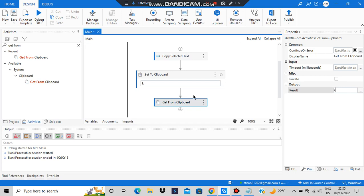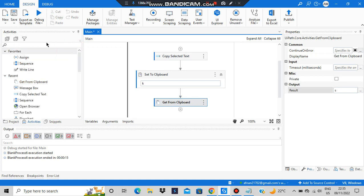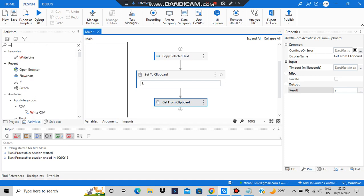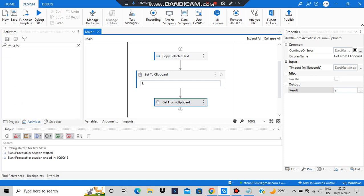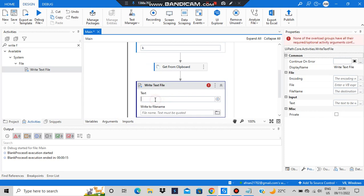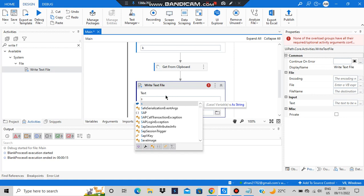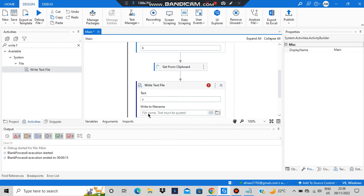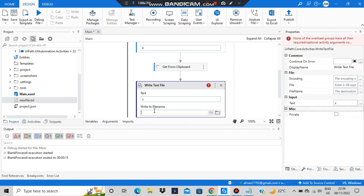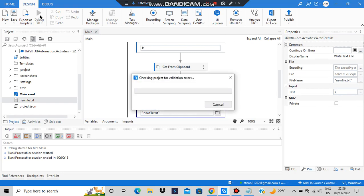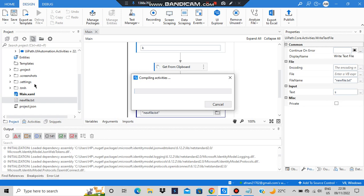Whatever we retrieve needs to be stored somewhere — that other 'home' I'm storing in variable 's'. After creating the variable and storing it in 's', I want to verify it's correct. Instead of a message box, we'll use 'Write Text File' to give more information. From 'Get Clipboard' we write directly to the file; the text is stored in 's' and the file path is 'new file.txt' in quotes.